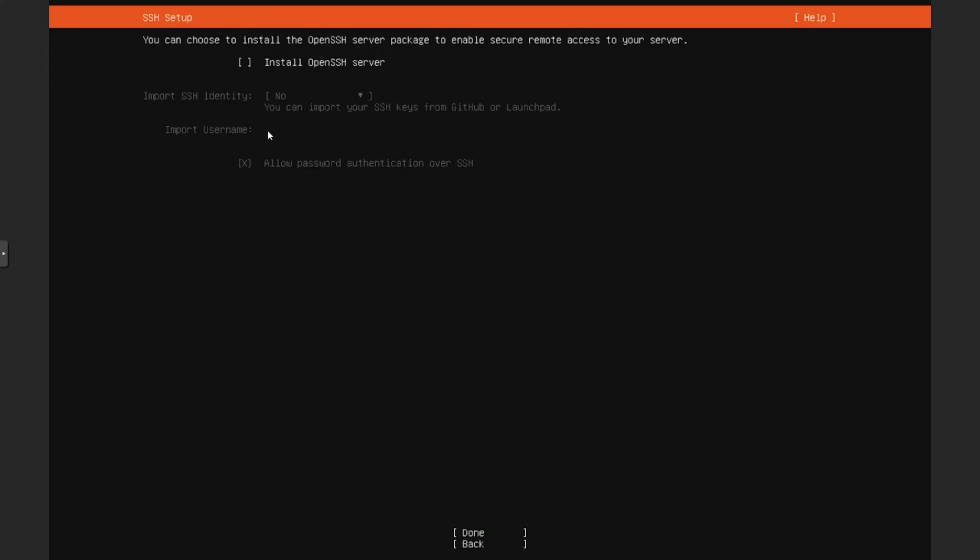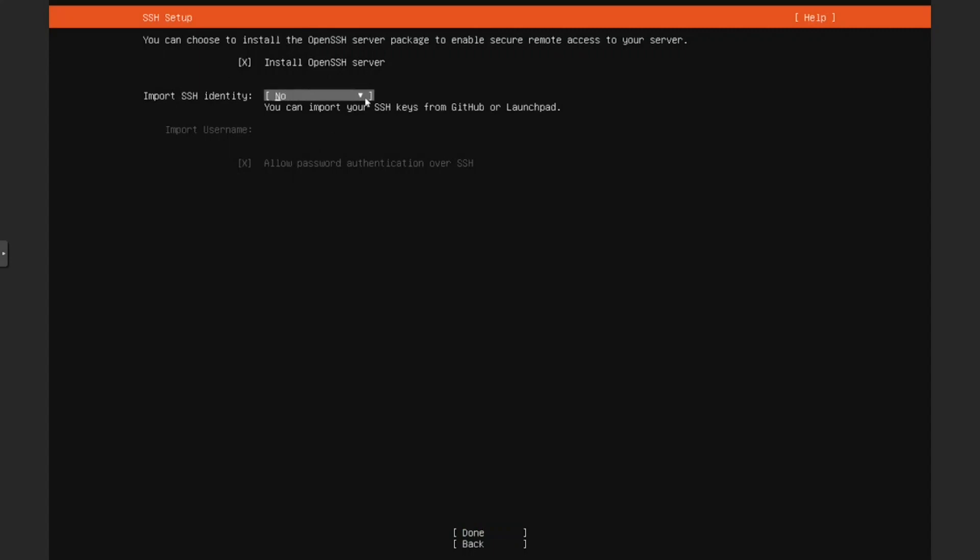Here you can install OpenSSH server. This is where people just skip this, and then they have to figure out why SSH doesn't work later on. I've seen freshers do this a lot. I'll just tell you, like, OpenSSH server, install it even if your boss says you can't. Just install it. This is an option to import your SSH identity if you have. You can do it using GitHub or Launchpad. I don't want to import my SSH keys over, so I'll just skip this.